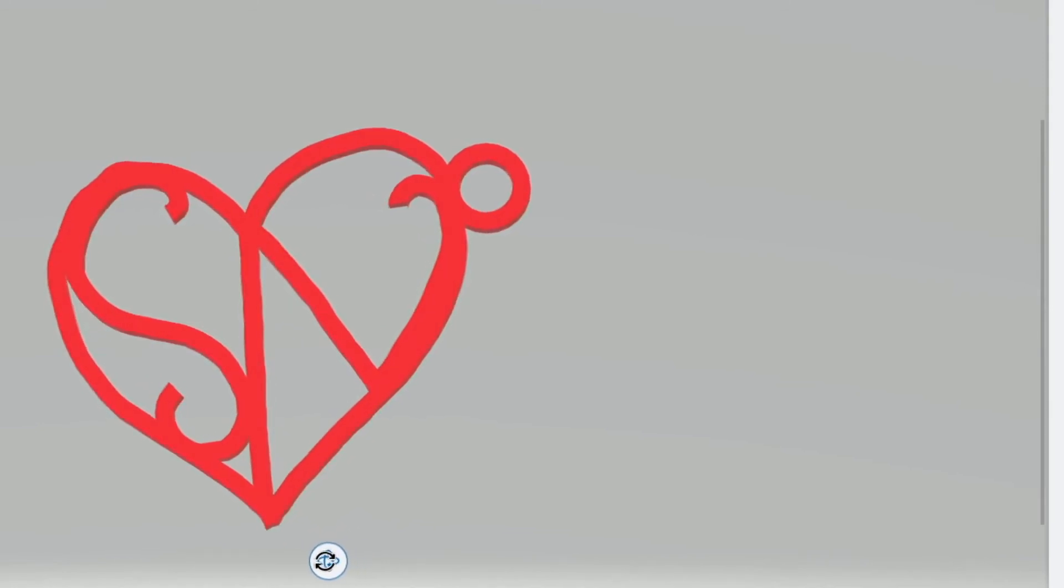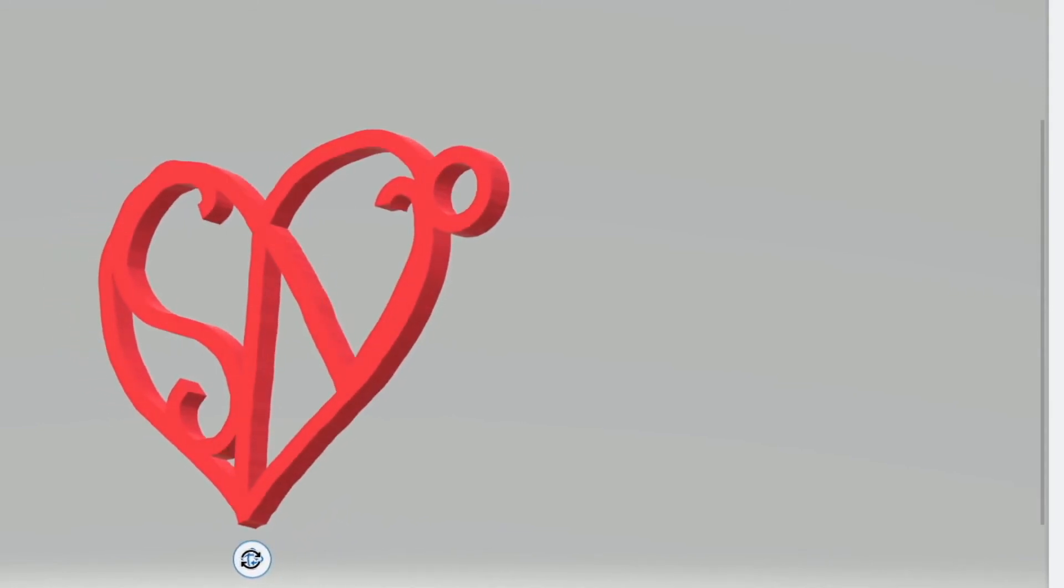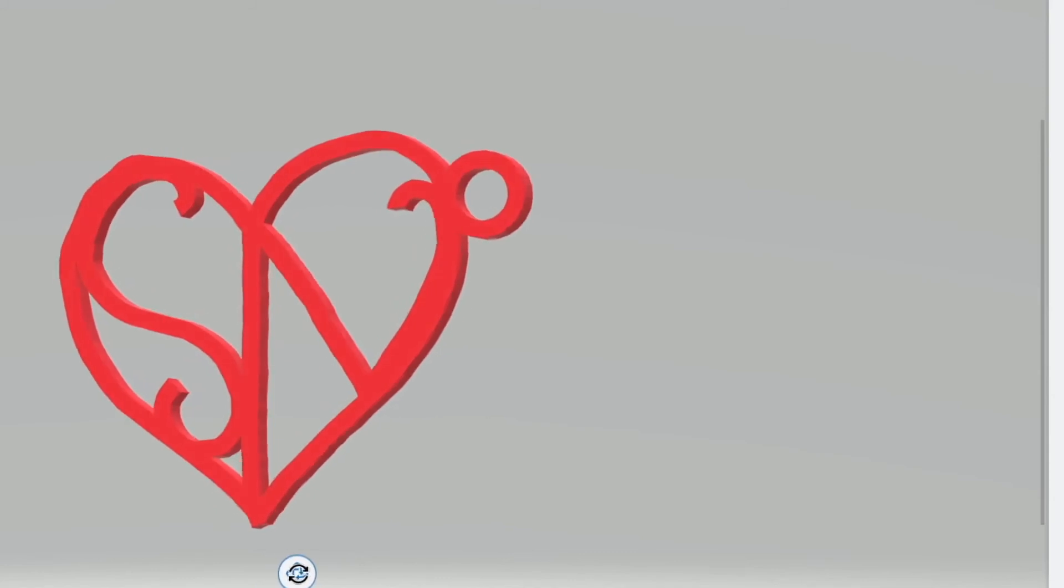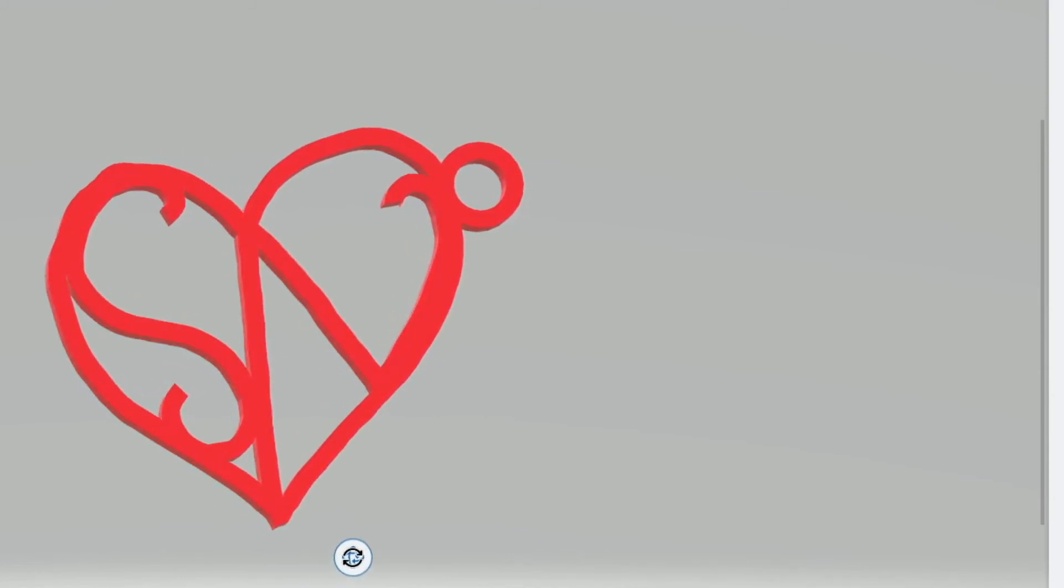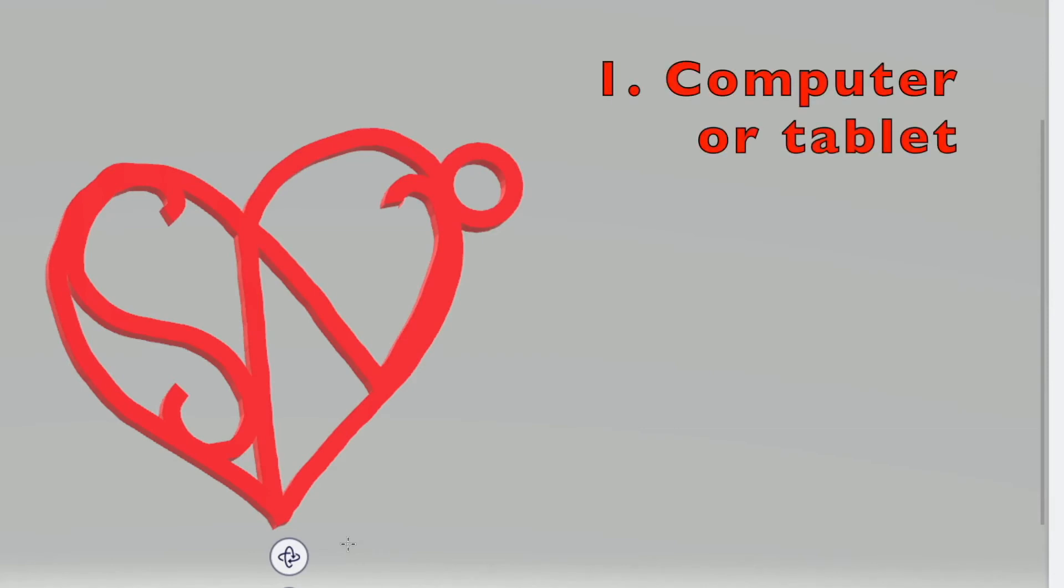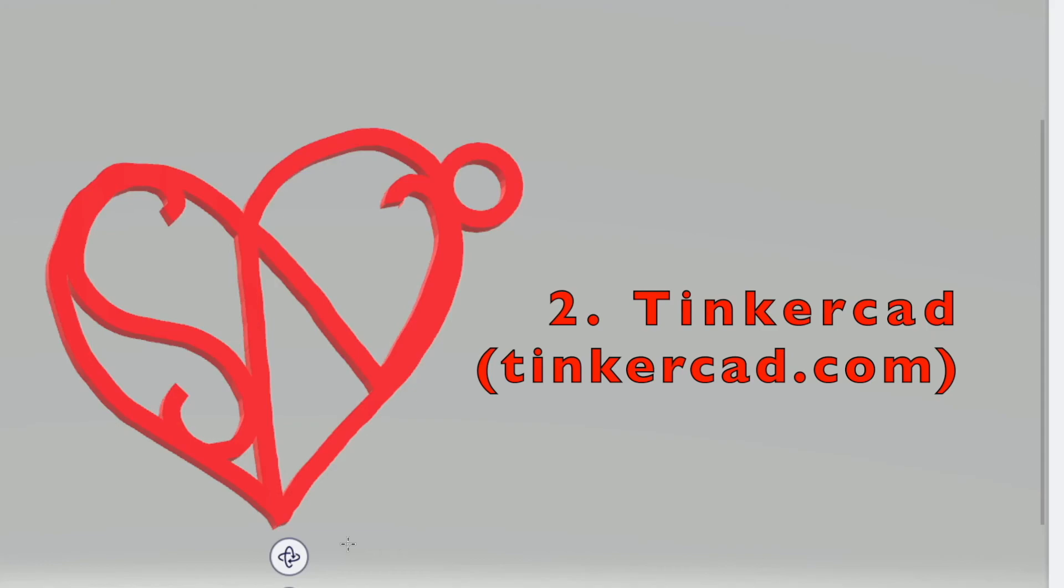So for this project, you don't need much. Really all you need is first a computer or a tablet. I recommend a tablet. You also need Tinkercad, which is an online 3D modeling program. It is completely cloud-based, so you don't have to download anything, but you do need to register. But it doesn't ask for very much information, just the bare minimum. It's very easy to use.